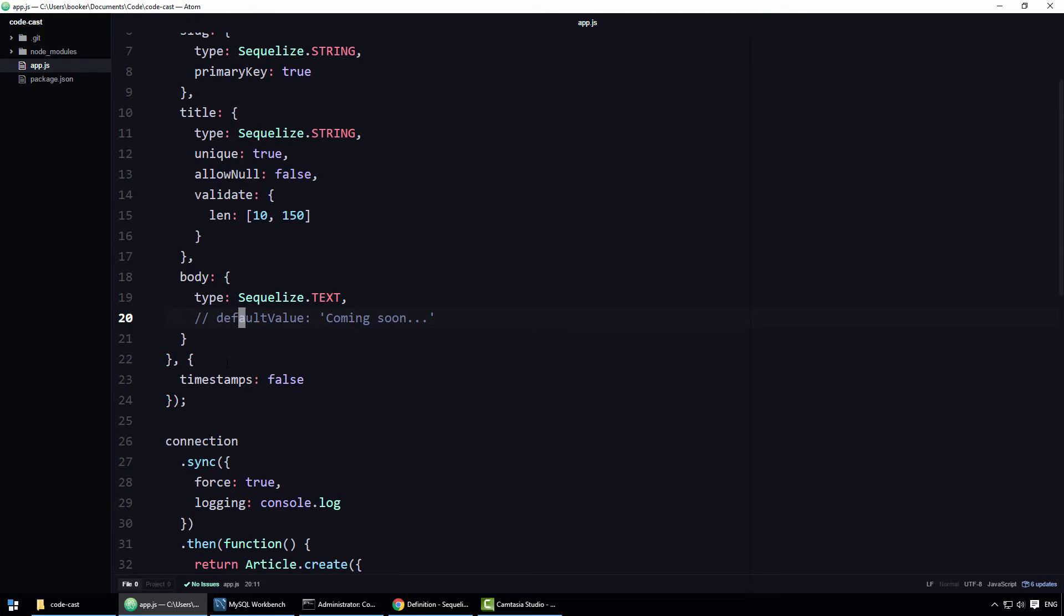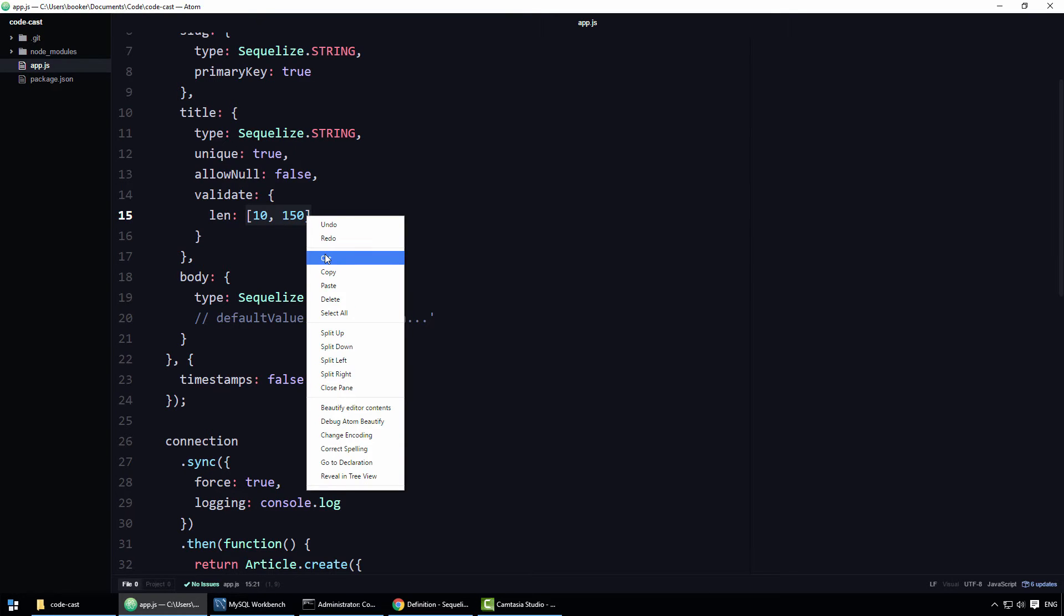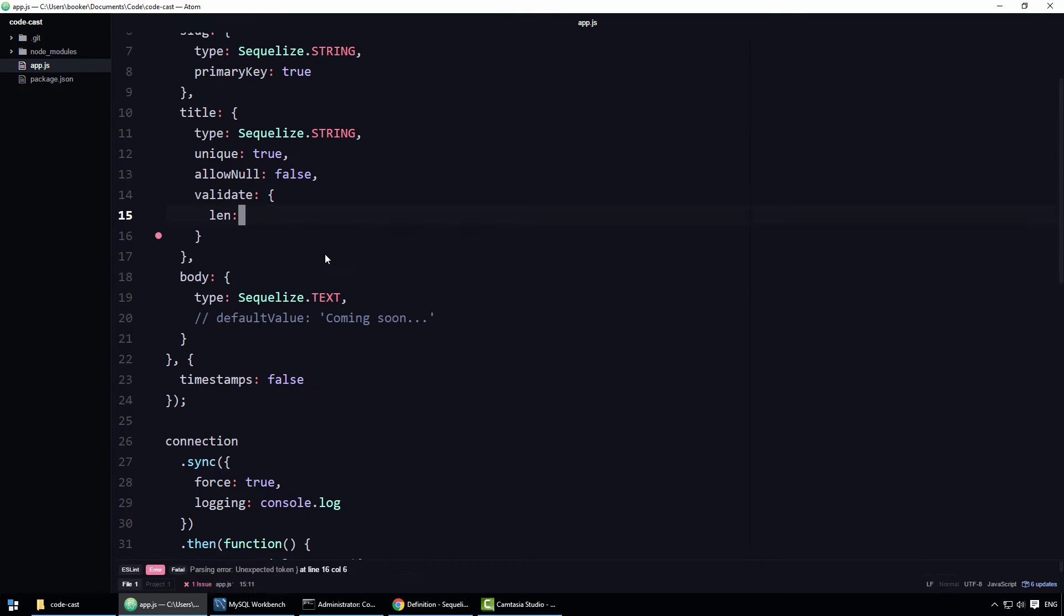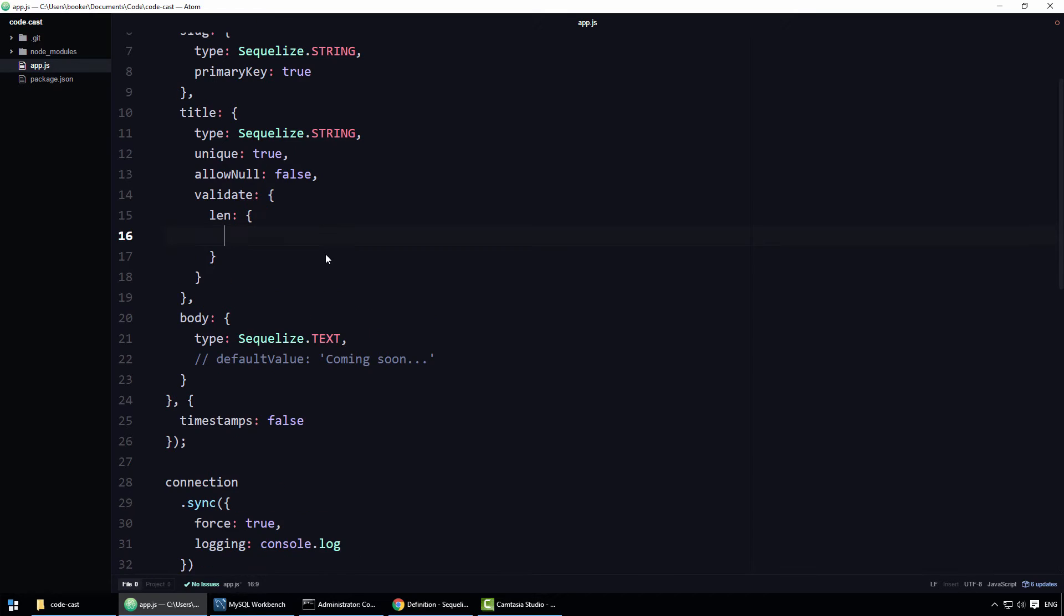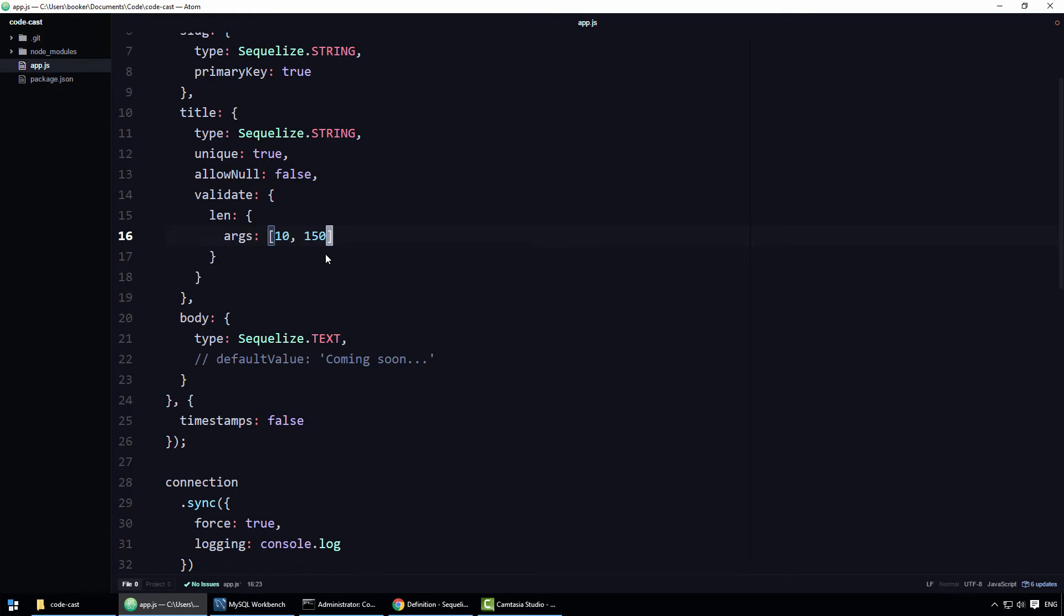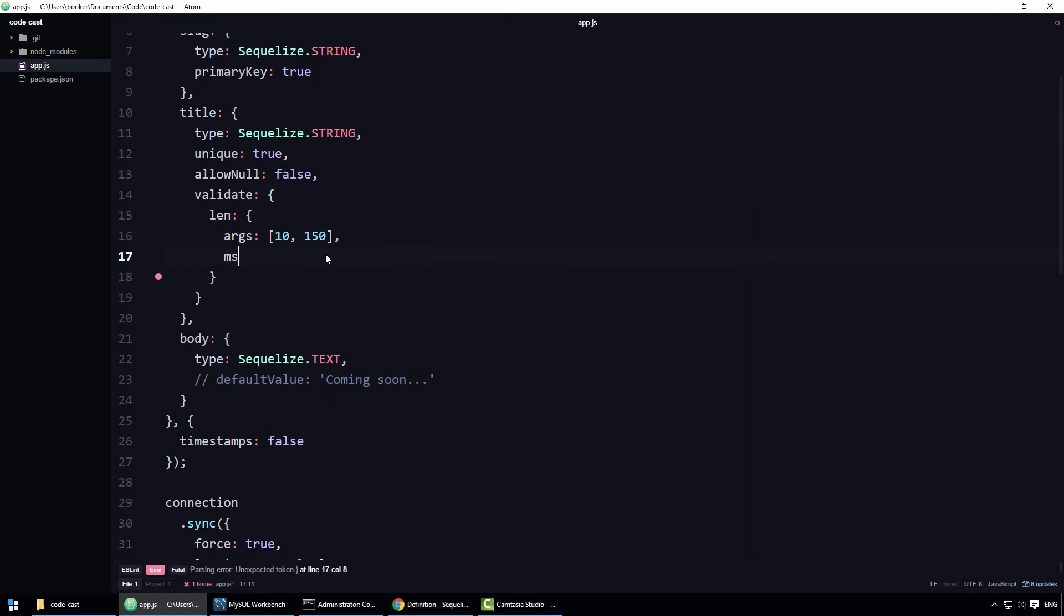First of all, take the argument, this array here is the argument, and cut it. In its place, define an object. On that object, define a property called args and for its value, paste the argument you copied just a few seconds ago. Additionally, you can specify a property called message, whose value is the custom error message.